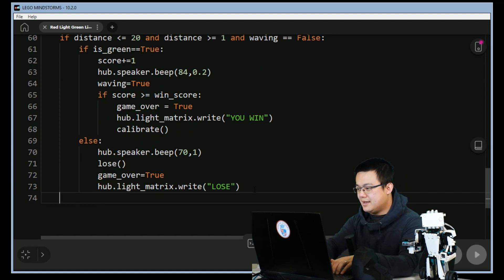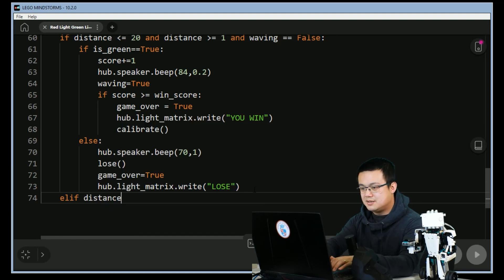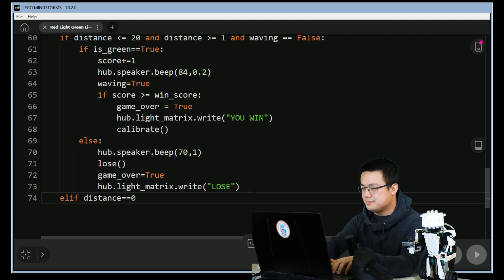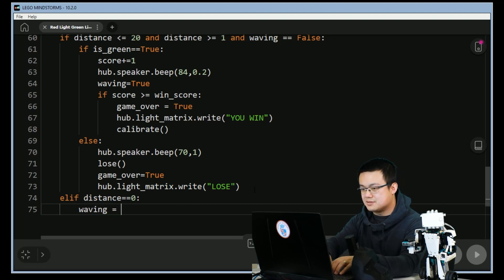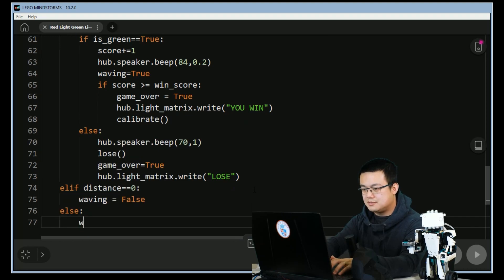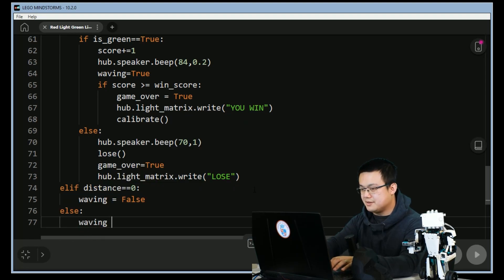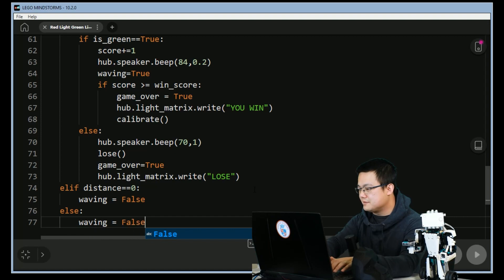Outdent again and then we say elif distance is equal to zero then waving is equal to false. Else, waving is also equal to false.